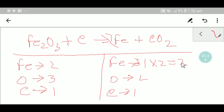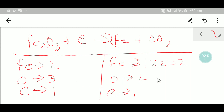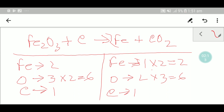Now I'll try to balance the oxygen. Here we have three oxygen, but on the right we have two oxygen. To balance the oxygen, I can multiply the three by two to get six, and multiply the two by three to also get six.